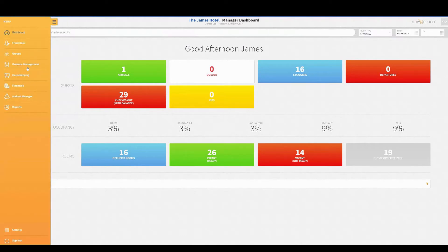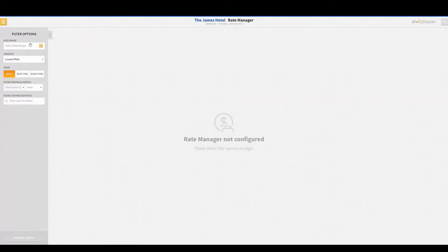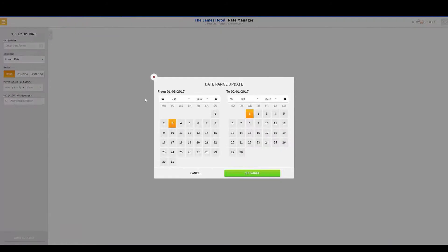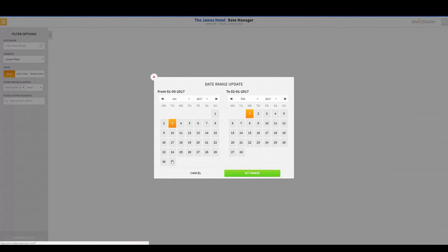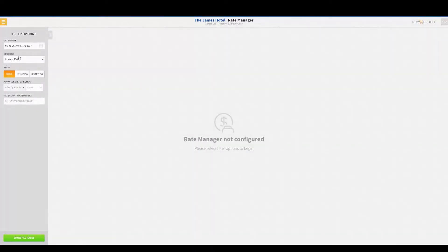Now we're going to actually go into Rate Manager. To get there, I'll go into Revenue Management and click Rate Manager at the top. We have our filter options on the left side. As I said earlier, the date range is the dates we want to look at, so I'm going to look at the month of January. Note that my training hotel is not on the current date — it's still set back in January as it's just a training environment. The from-date is on the left and the to-date is on the right, and it will automatically default to about 30 days out. I'll switch this over to the end of January.